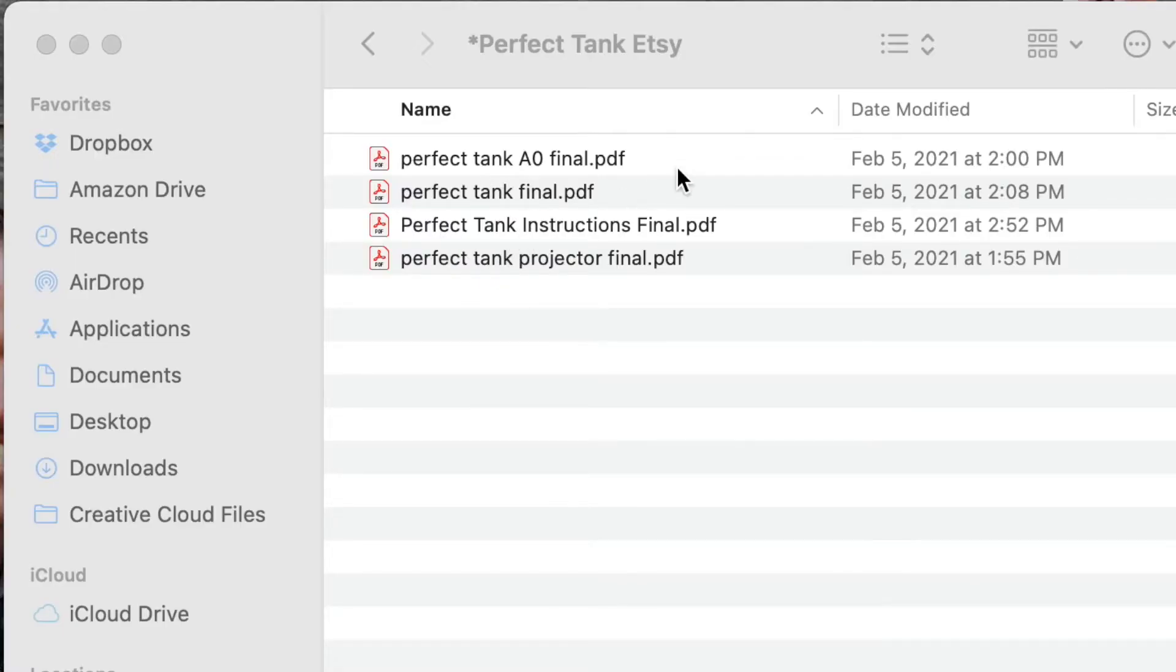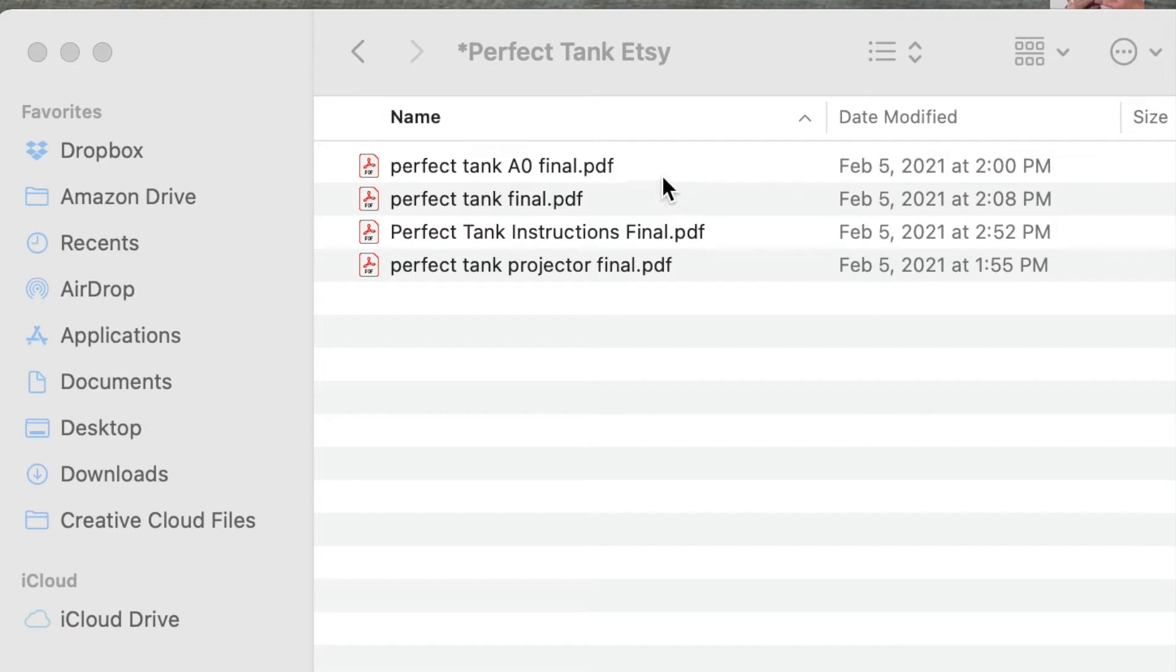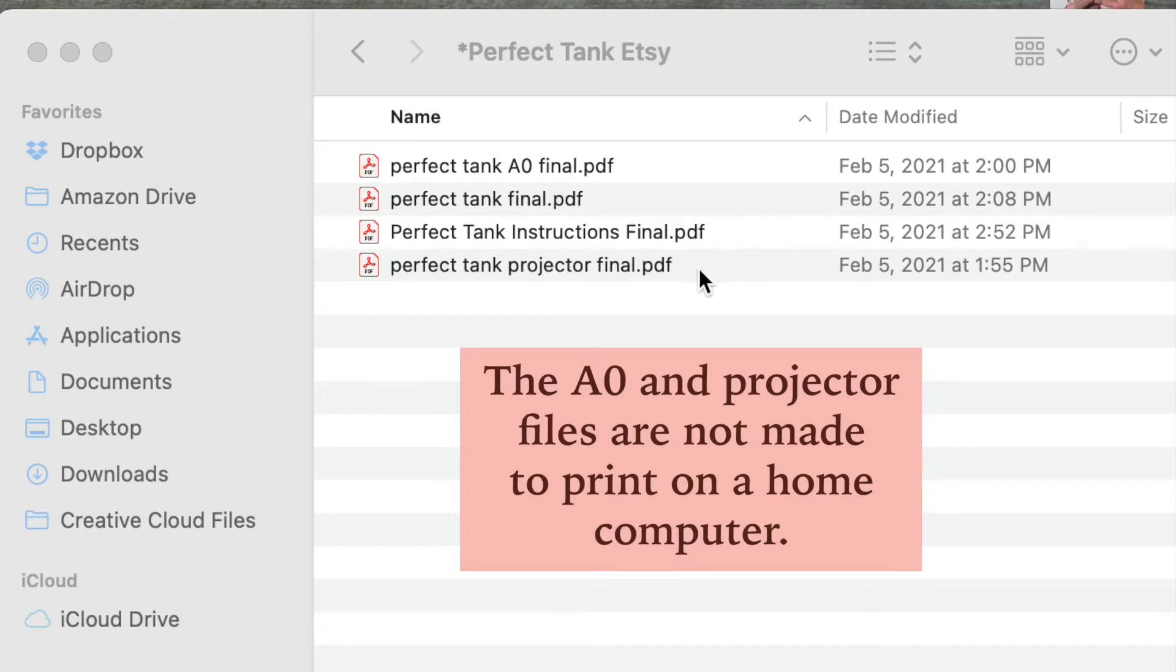For each pattern you'll receive at least four different files, and I can't guarantee what order they will end up in if they look like this on your computer, but it's important to look at the title to be able to tell which one you need to print. So the A0 file, that is for printing at a copy shop and it comes on usually one or two big pieces of paper so you don't have to piece anything together.